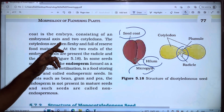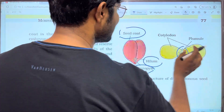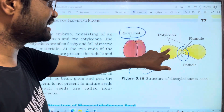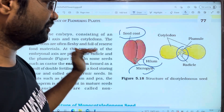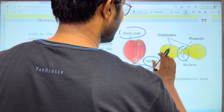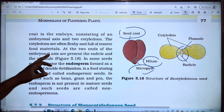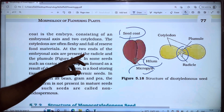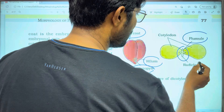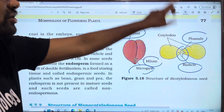The cotyledons are often fleshy and full of reserved food materials. At the two ends of the embryonic axis are the radicle and the plumule. So we have two parts: the radicle forming the root system, and the plumule forming the shoot system.